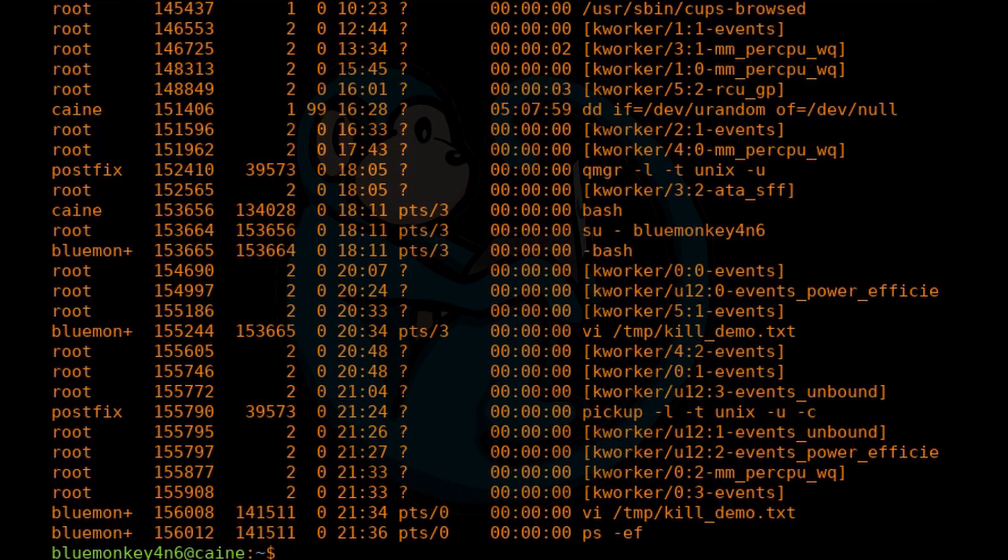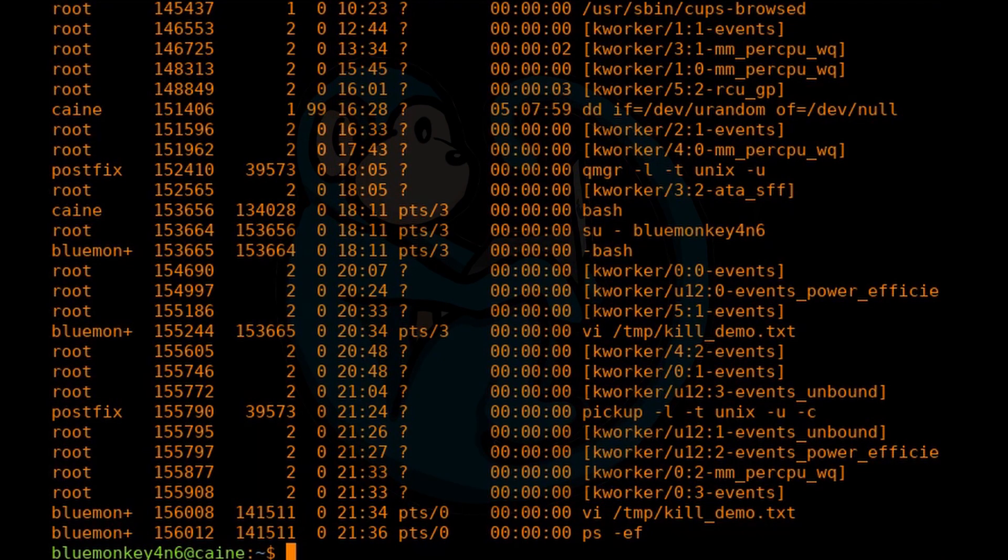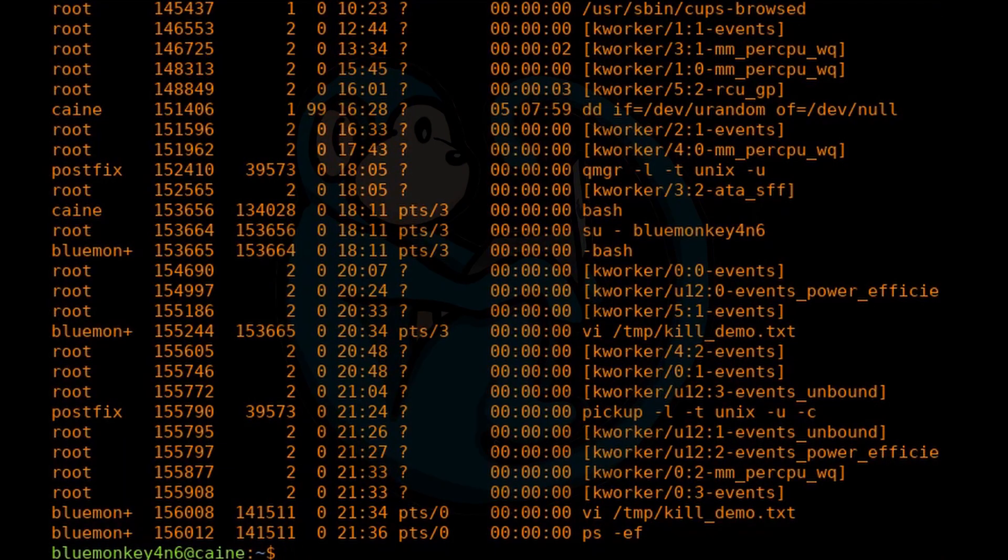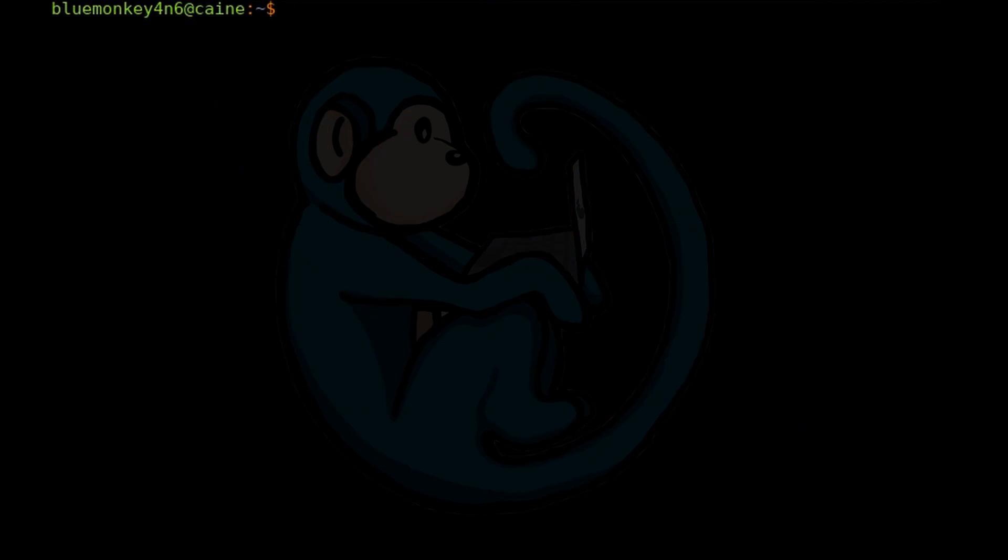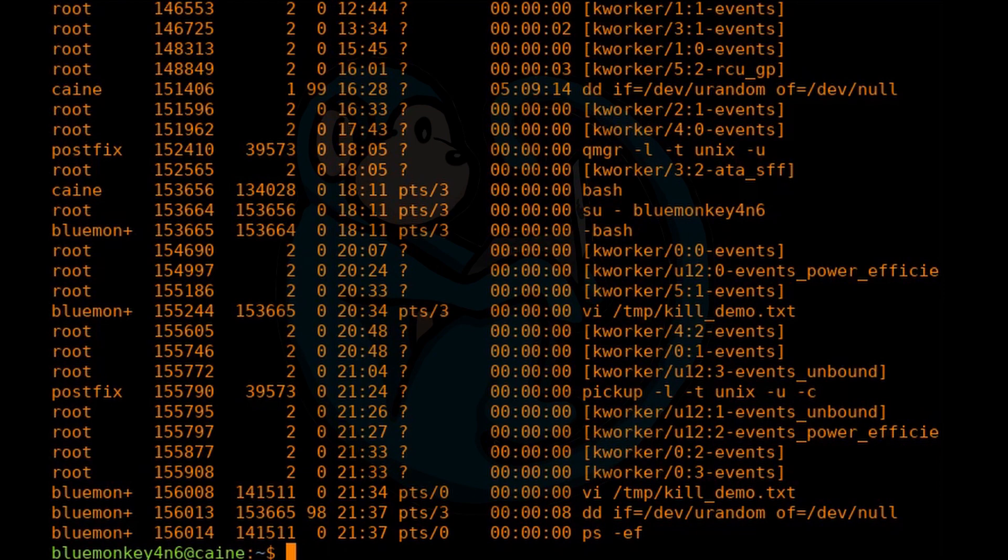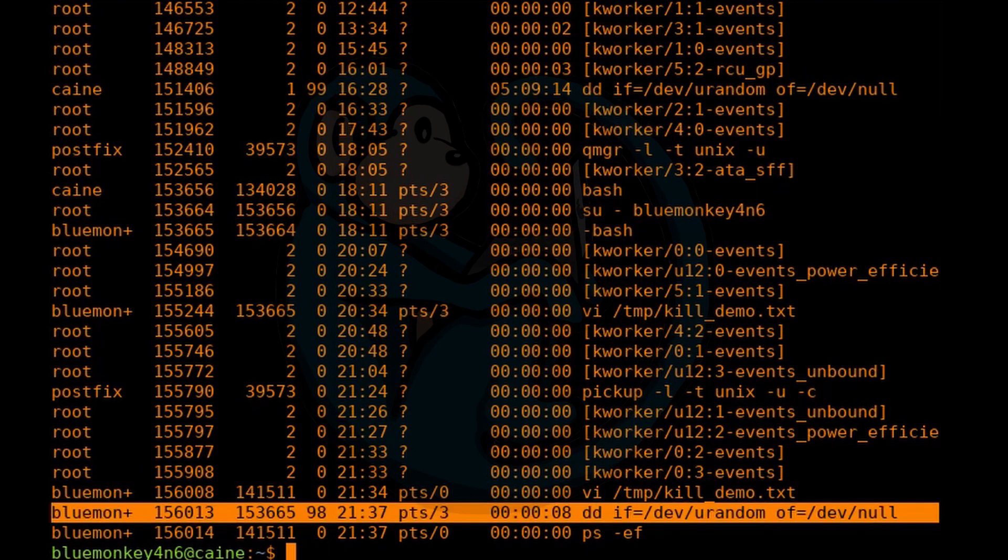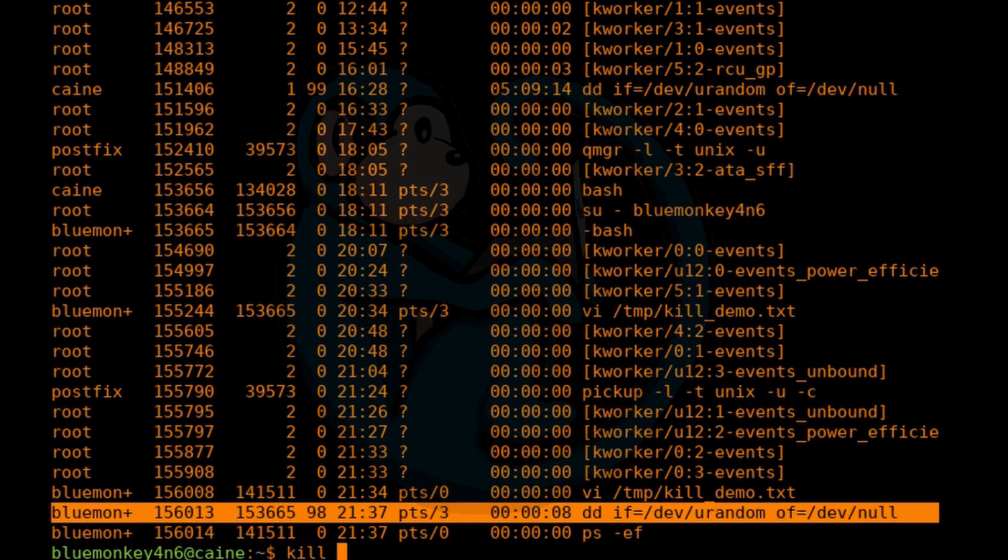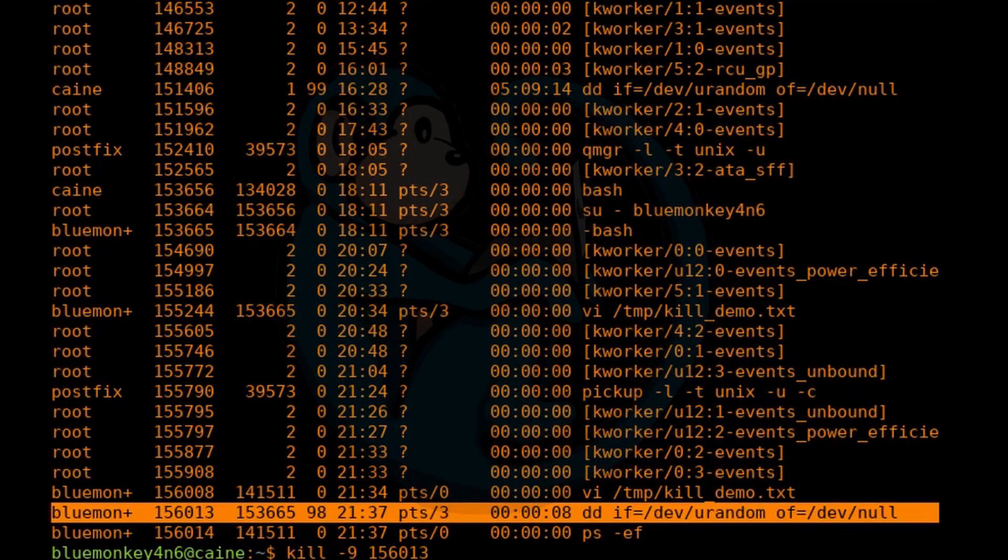A common reason for why you would run the top or ps command is because you have a process that's running that you no longer want. To terminate that process, you can use the kill command. First, you need to identify the rogue process's PID or process ID by running the ps command. Then you can use the kill command with that PID. So I'm going to type kill dash 9 of that particular process ID.